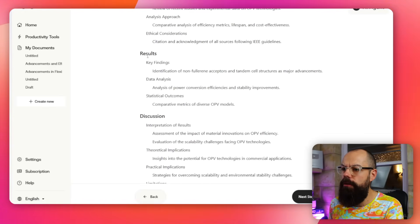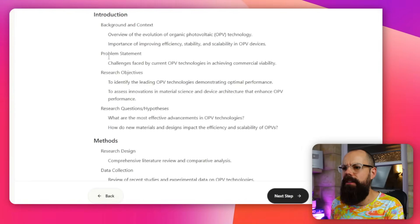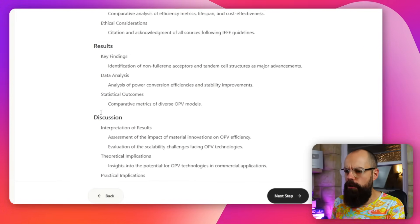Here's where alarm bells really started going off. The tool forces you into a rigid introduction, methods, results, discussion, conclusion structure. For a literature review, that's completely wrong. A literature review flows around themes, maybe a chronological history component, bubbles of research linking under main headings. There's none of that understanding here. The developers clearly haven't written a literature review.